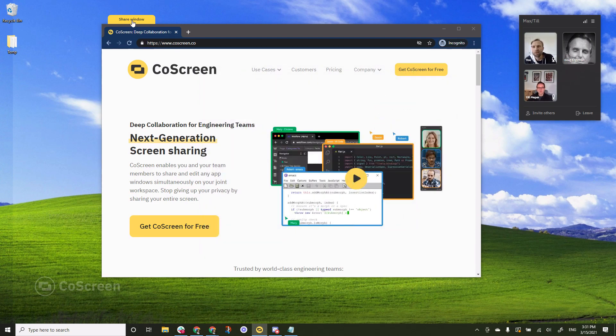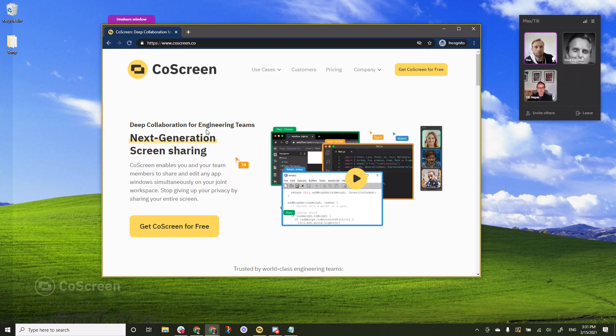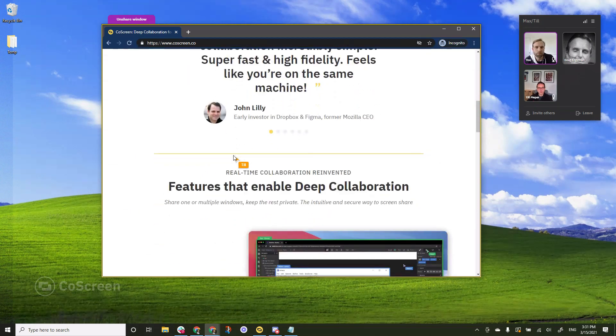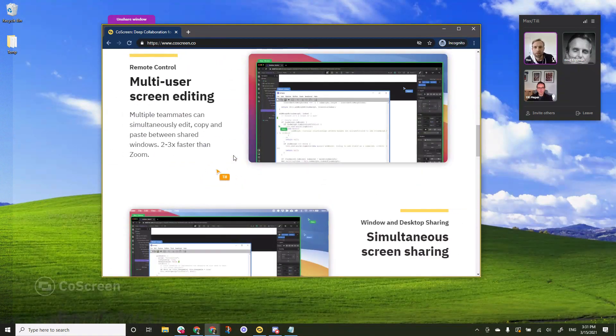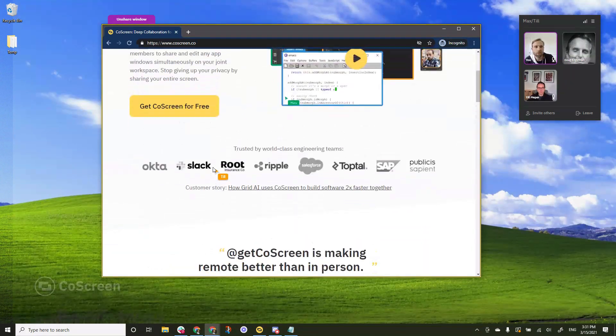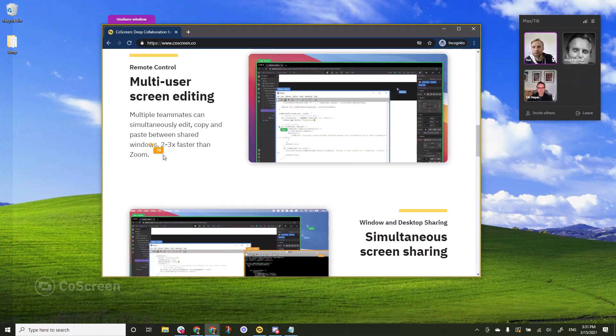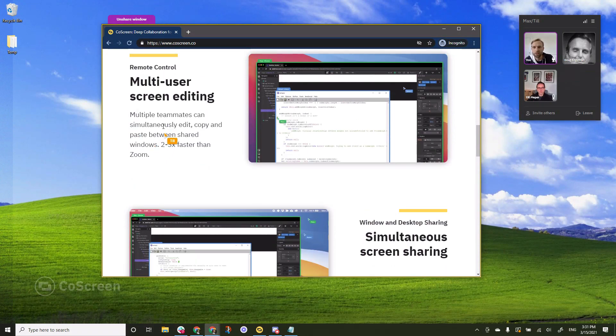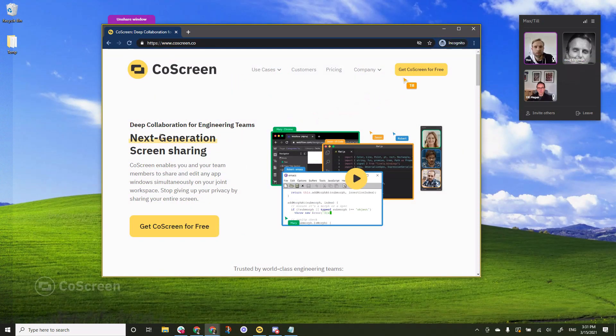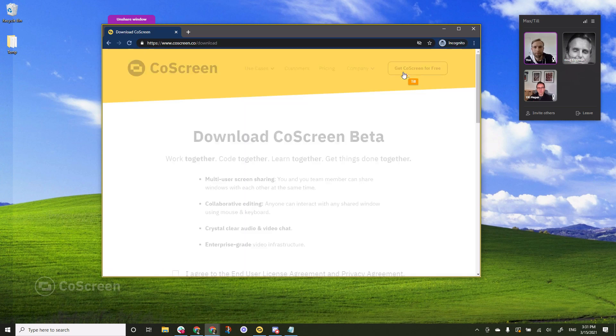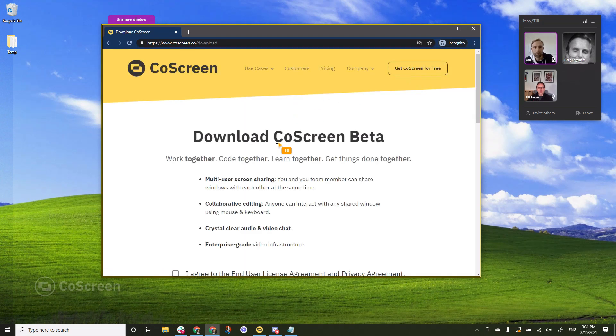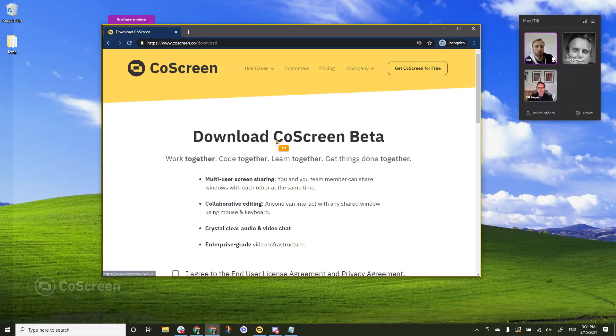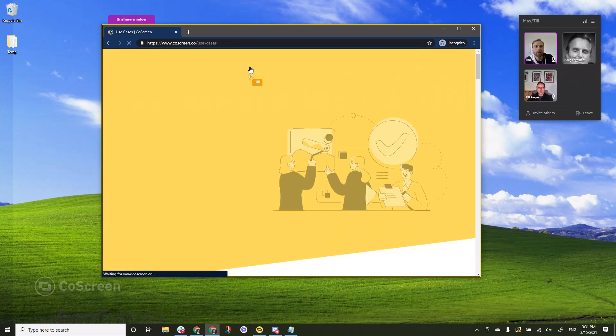And I will still use this tab feature. So I click share window and now this window should be popping up on your screen Till. Excellent and as you see what Till is already doing he's scrolling up and down he's also able to select text he can click on buttons. So he's able to completely remote control this window that I'm sharing.